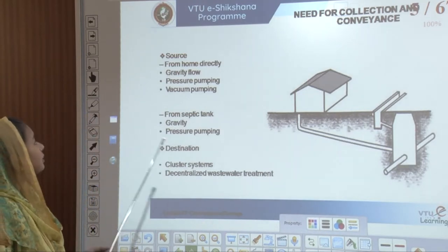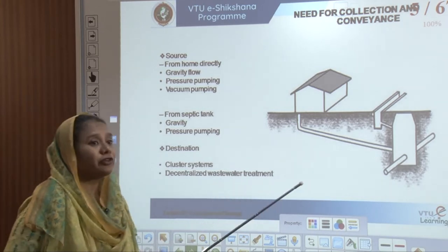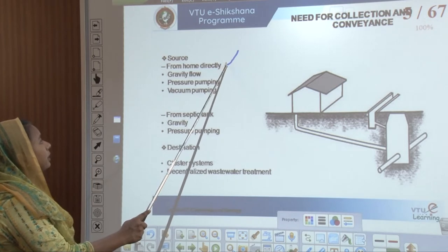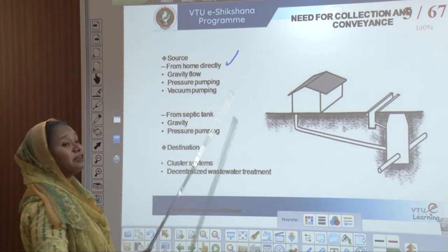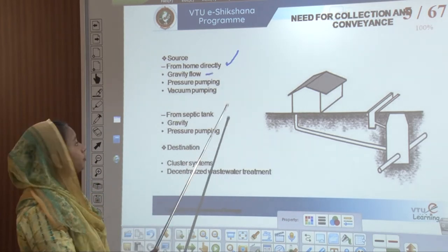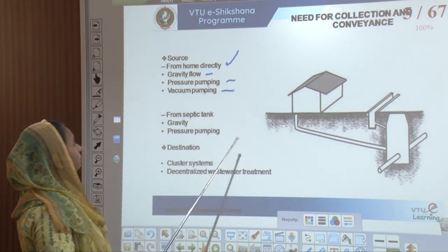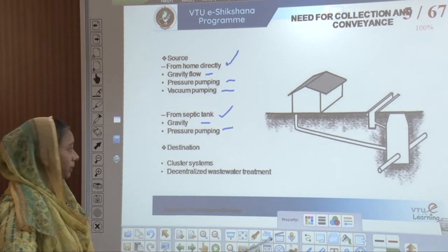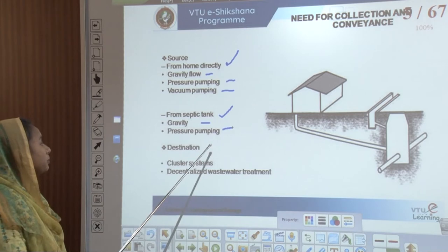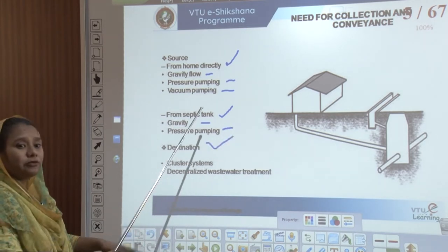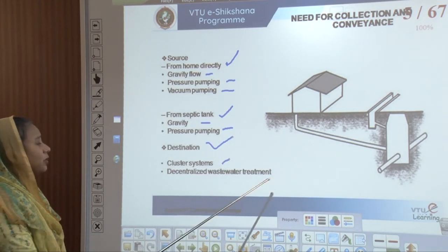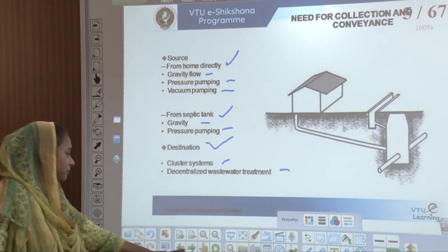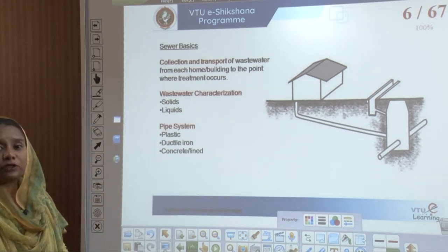Why do we need this? We need this for conveyance, which happens right at the source — directly from home. There are three different ways of doing this: gravity flow, pressure pumping, and vacuum pumping. If done from a septic tank, there are two ways: gravity and pressure pumping. If the conveyance is from another destination, it is done through cluster systems or decentralized wastewater treatment plants.